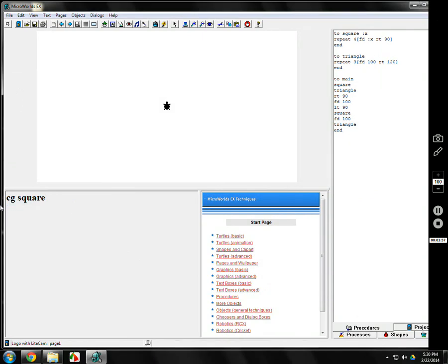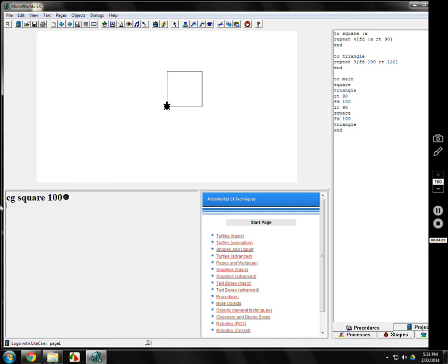And by the way, it's not right after. It's not like this. It doesn't like that. I don't know how to square 100. It thinks that's a name. Space 100. There you go. That's a square of size 100.